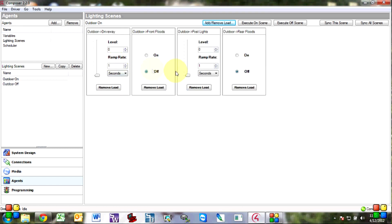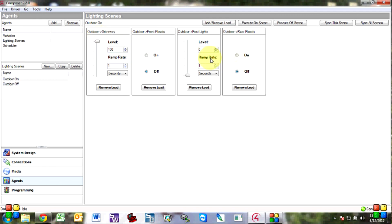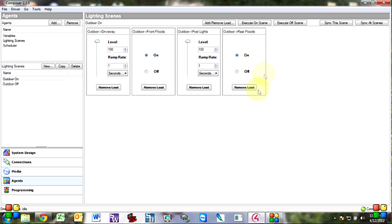Now by default they always come on to off so you want to make sure you set these to the level. If you want you can drag them up here or just put in the number there. These are switches so you can't dim them so they don't give you the slider. So let's turn all these on, set that to on